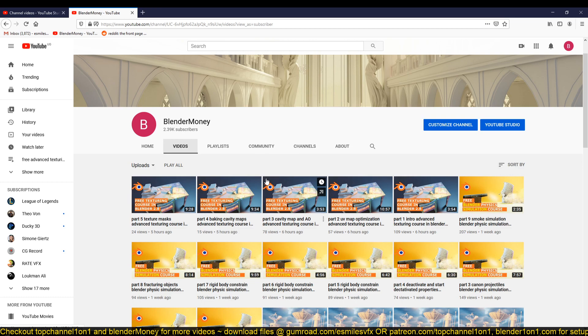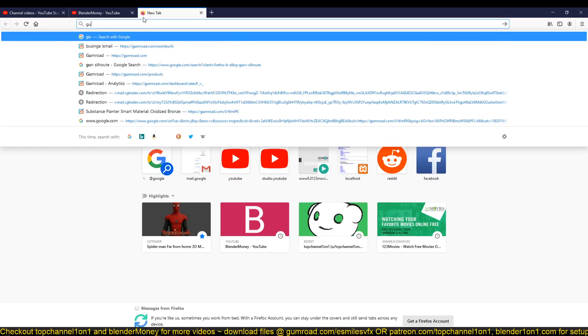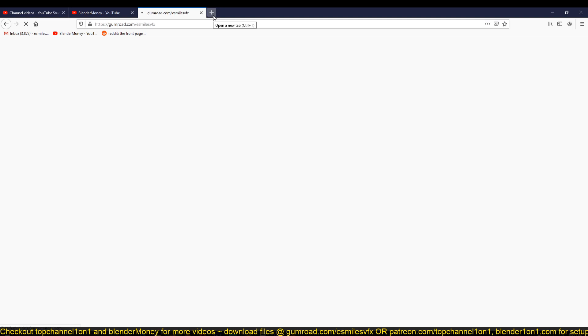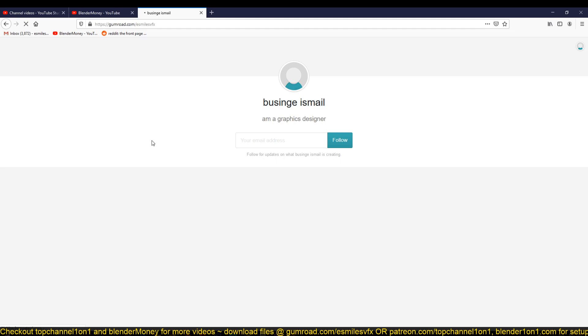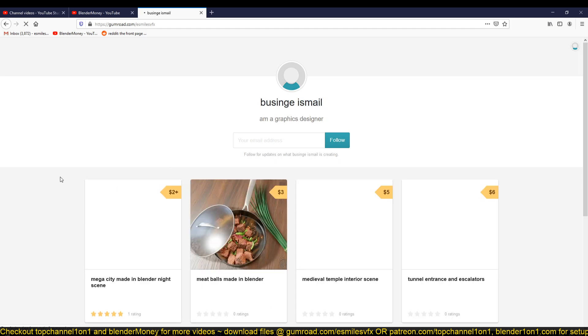If you want to download the project files that I'm using here, you can go to my Gumroad page - that is gumroad.com/smilesvfx - or go to my Patreon page. I'll be uploading the project files directly there so that you can examine the projects.